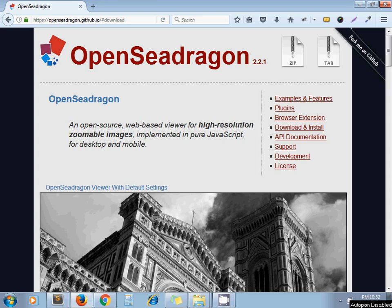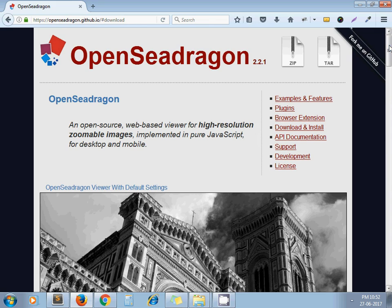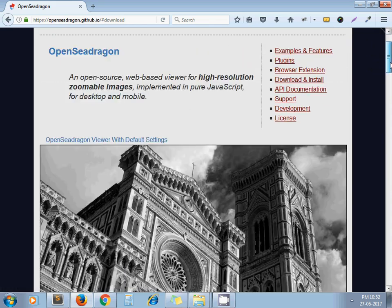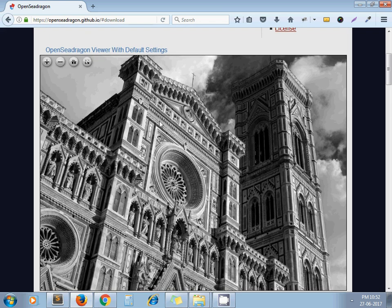Hello guys, once again welcome to my channel Artisans Web. In today's video we'll see how to add zoom in and zoom out effects to high-resolution images. On my screen you can see I have opened a website called OpenSeadragon, and here you can see an image with zoom in and zoom out effect.